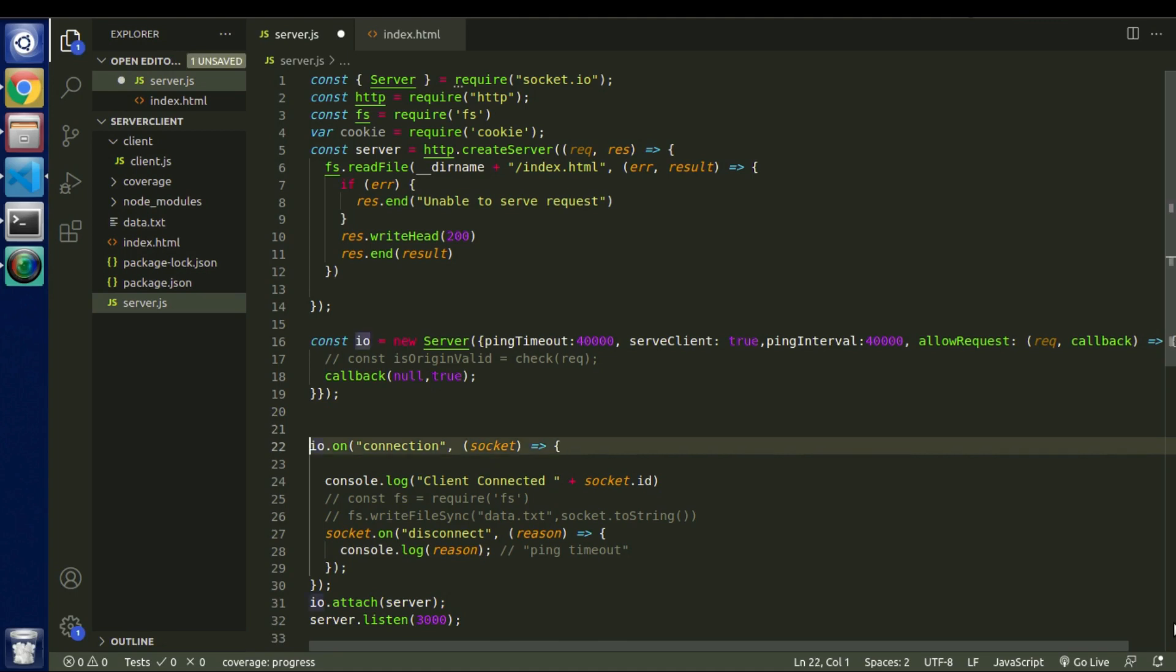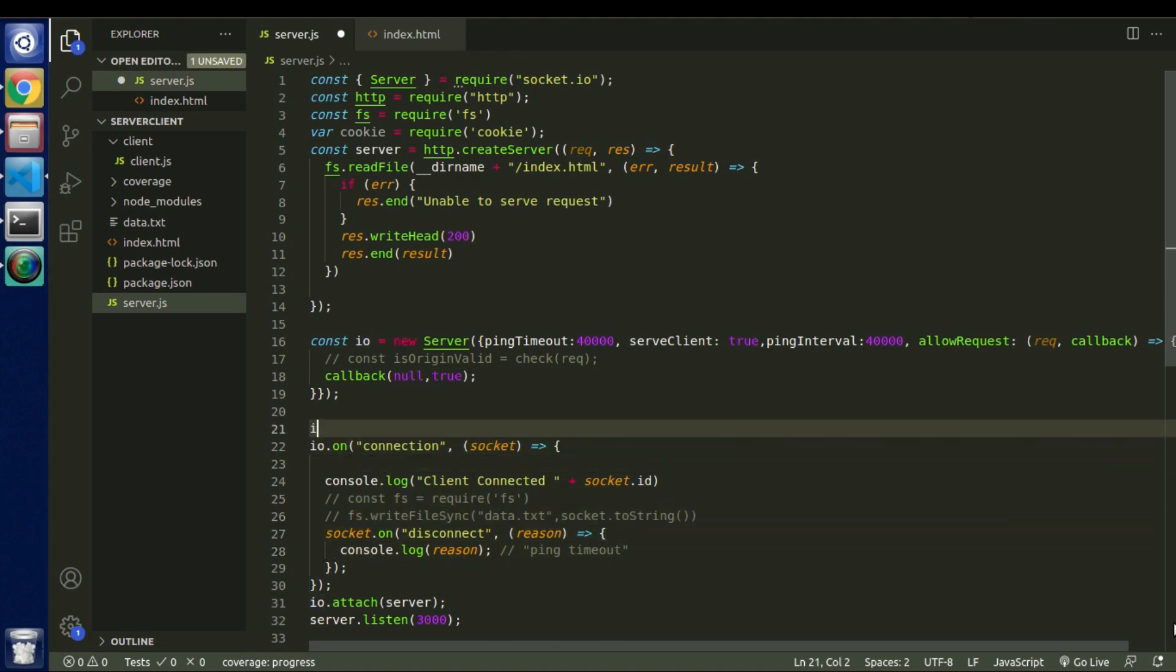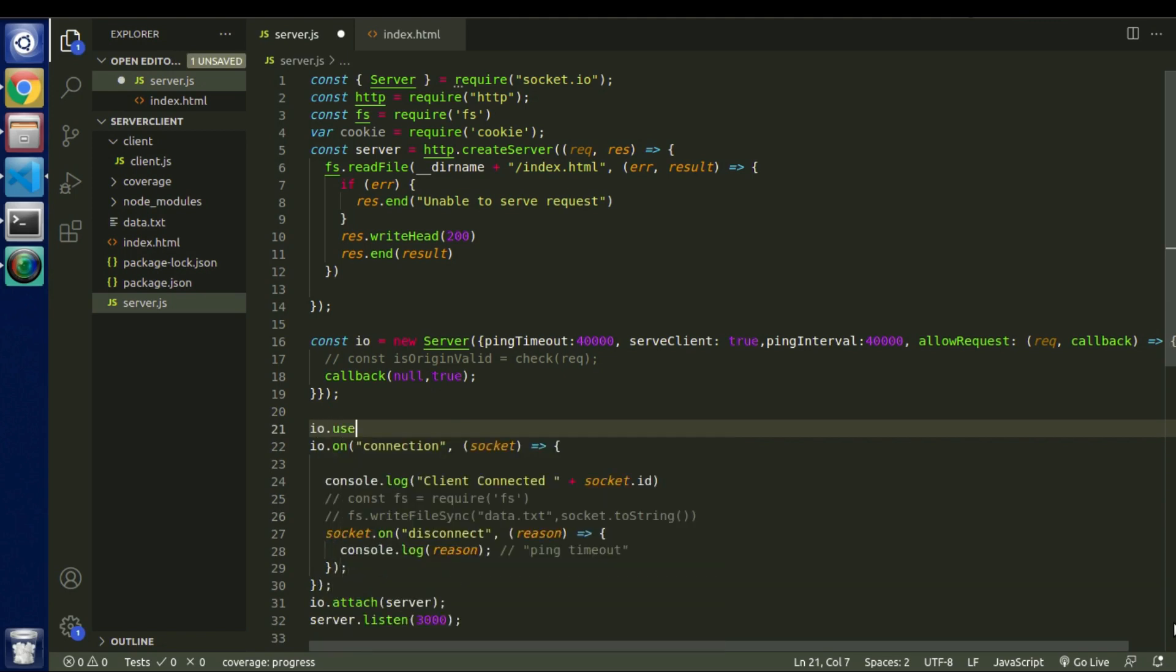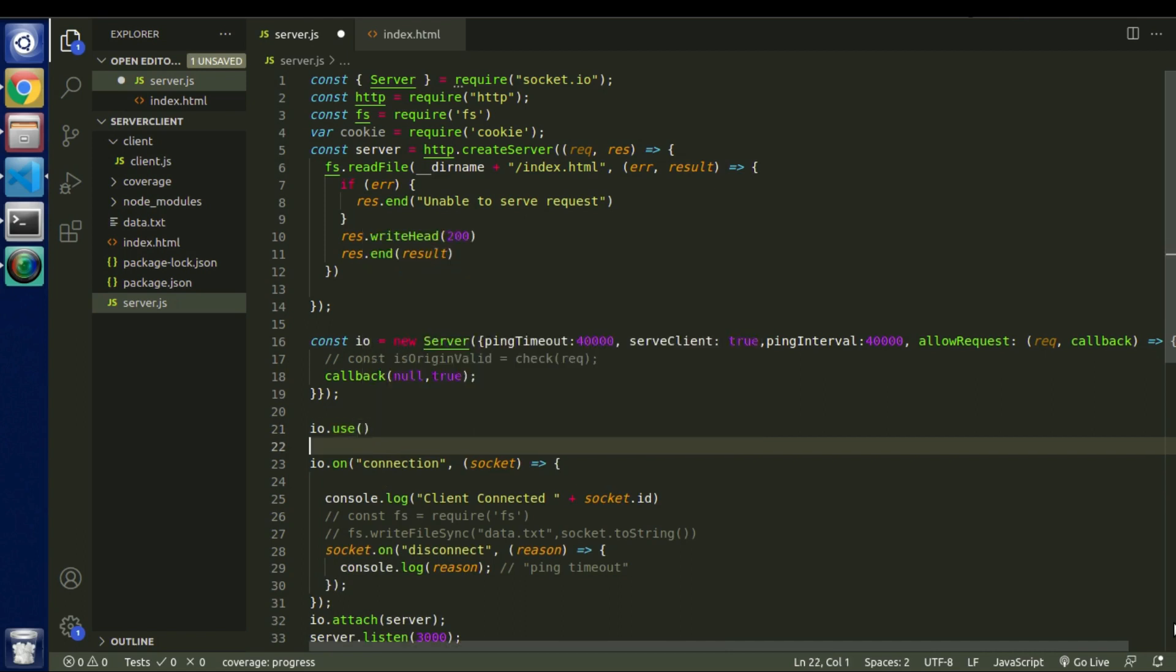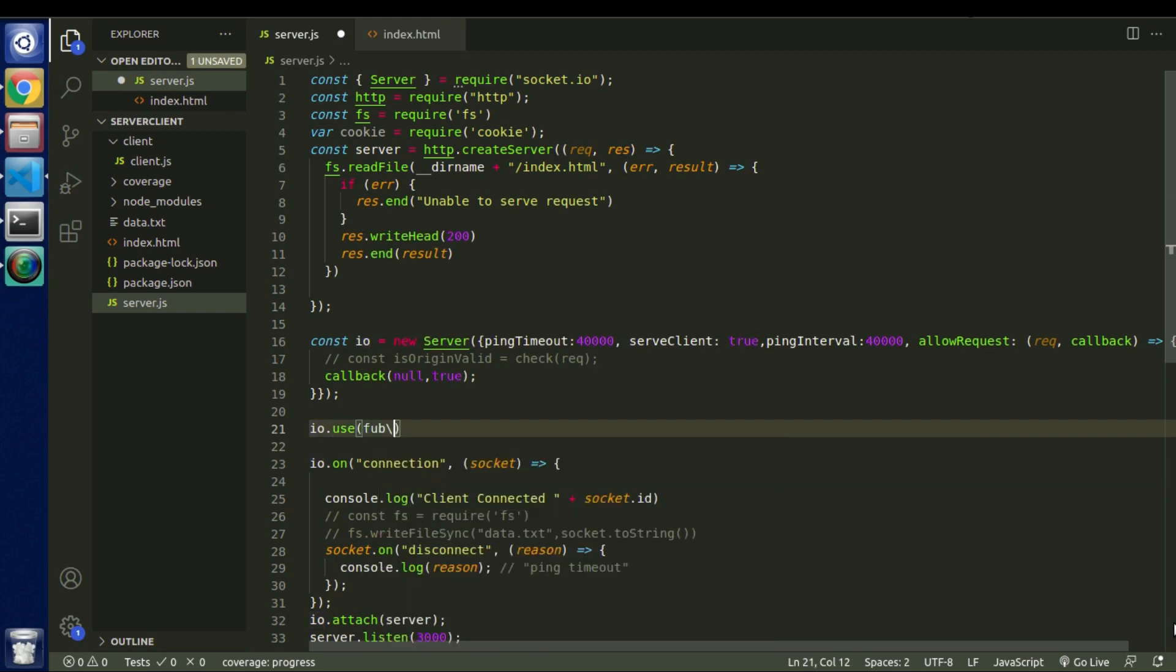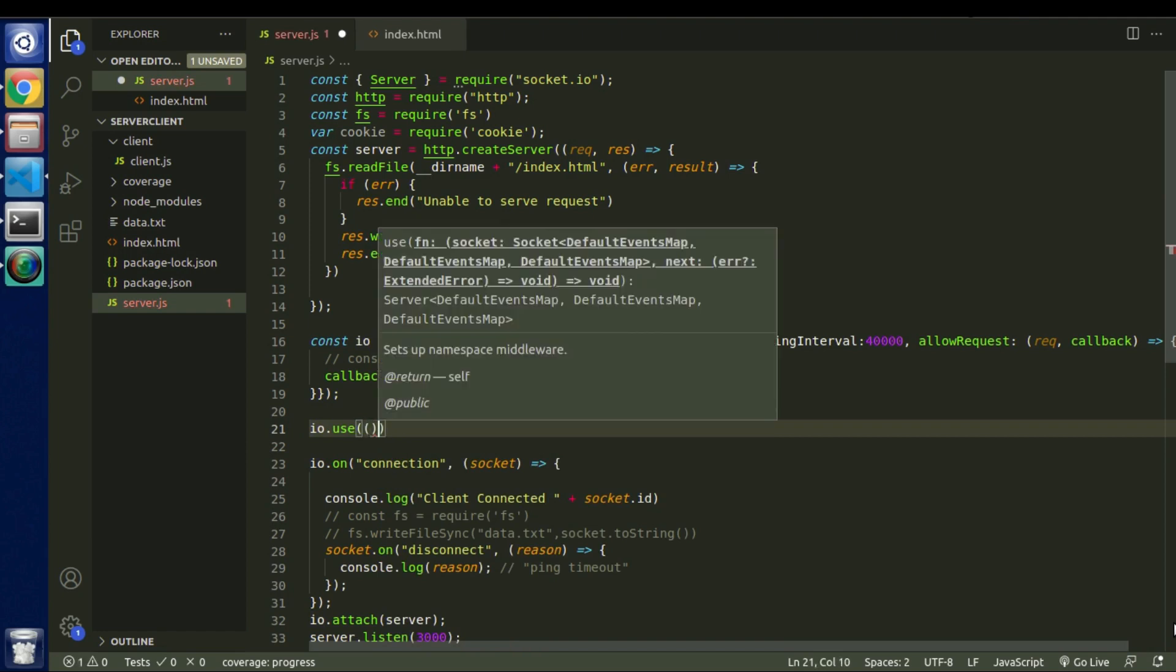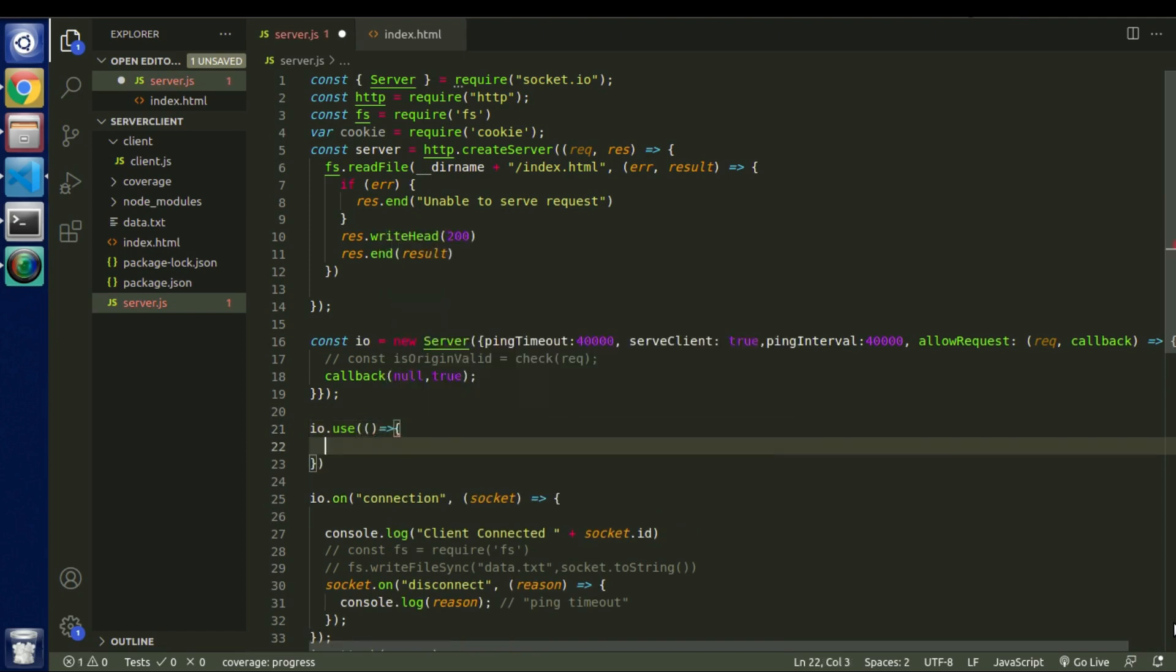So in that case we are going to take help of middlewares. So let's quickly type io.use. Now this is the way of creating middlewares in node.js. So since we have this use we can pass function inside of this use. So let me pass these functions. You can pass arrow function as well.